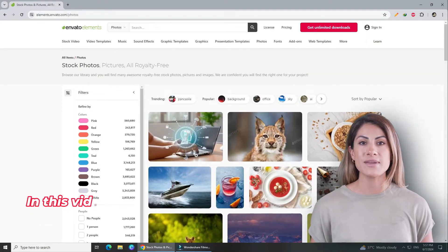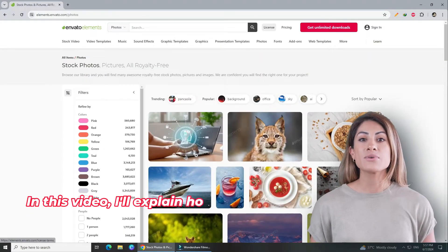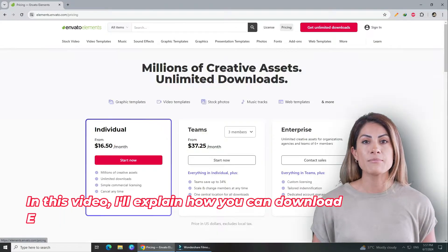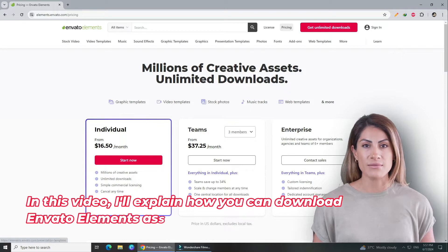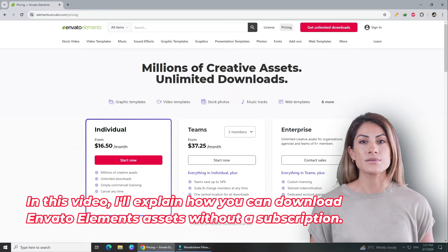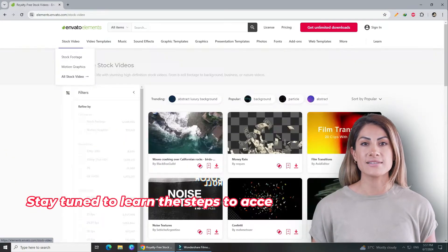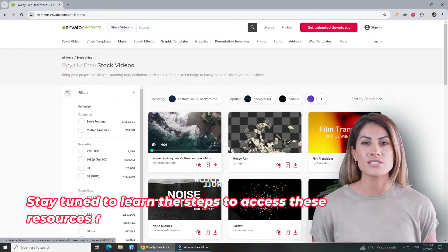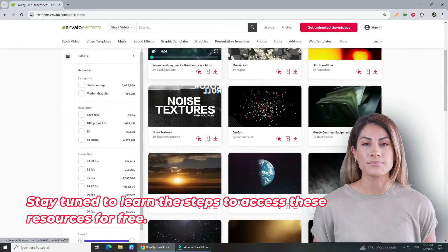In this video, I'll explain how you can download Envato Elements assets without a subscription. Stay tuned to learn the steps to access these resources for free.